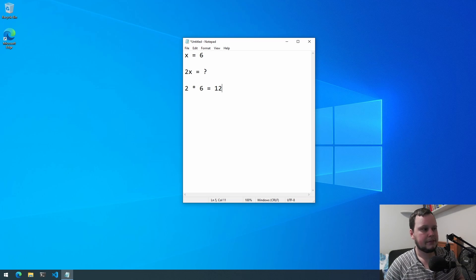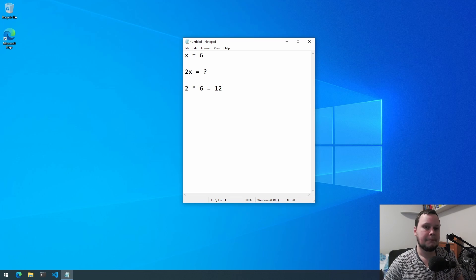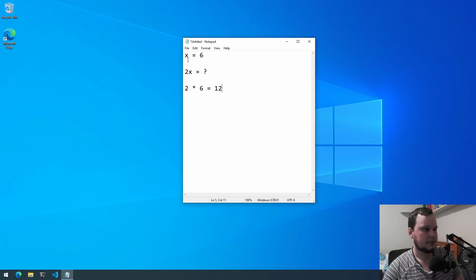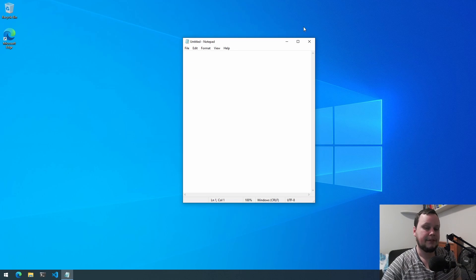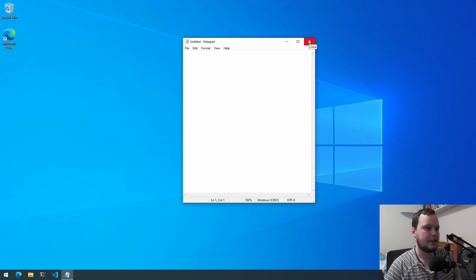In maths you're going to be working with numbers, but in programming there are many more types of values — data types — that you can work with. So let's switch over to some actual Python code where we will look at some different data types.